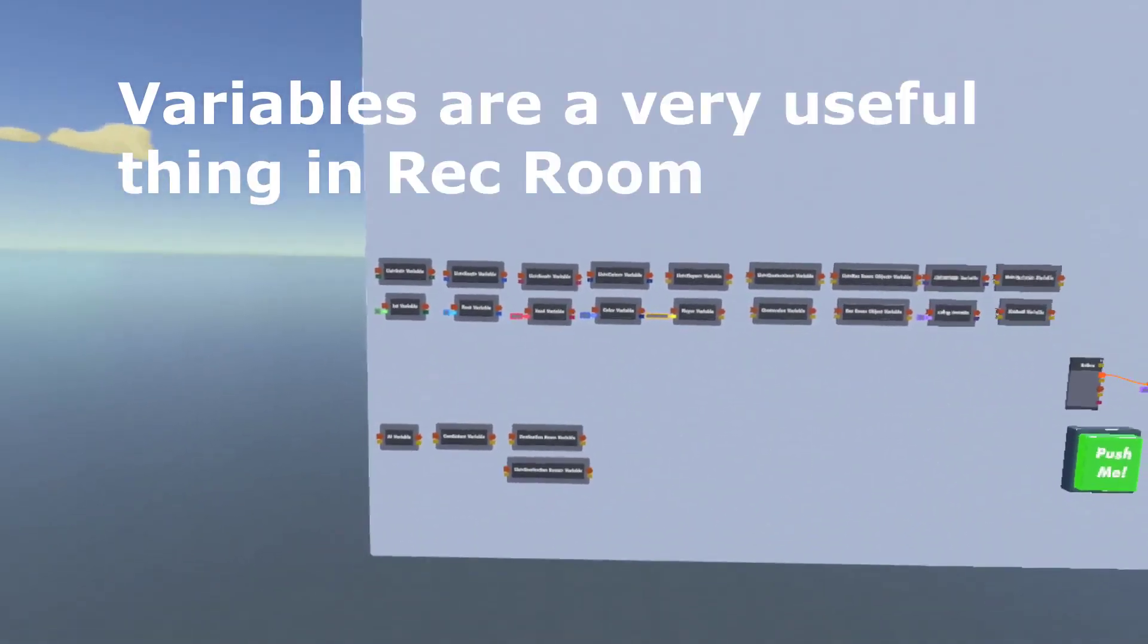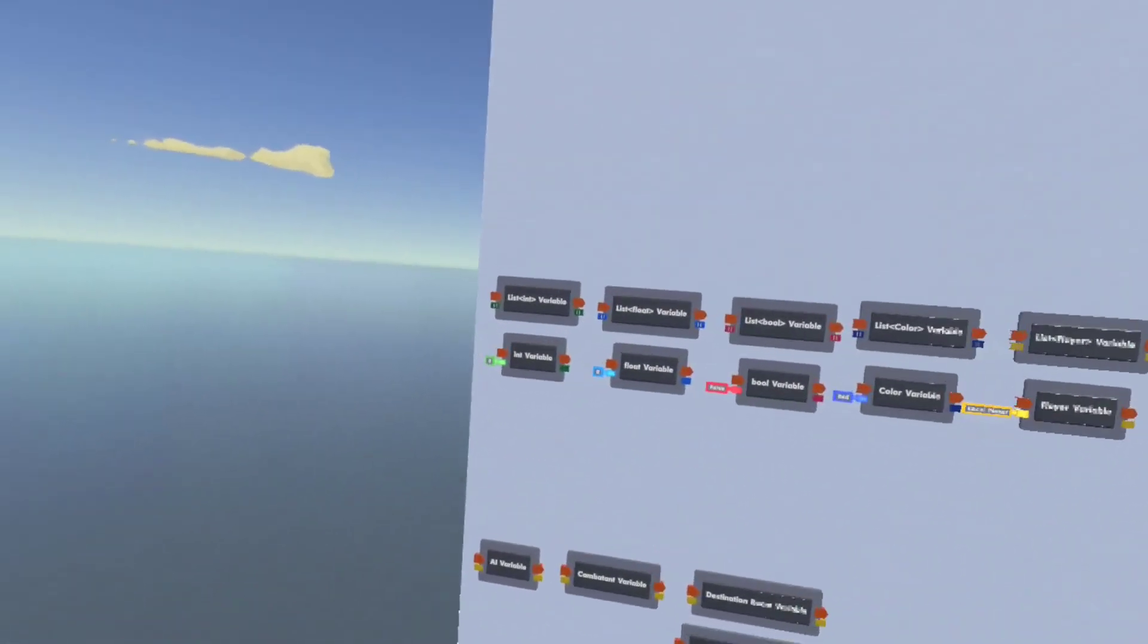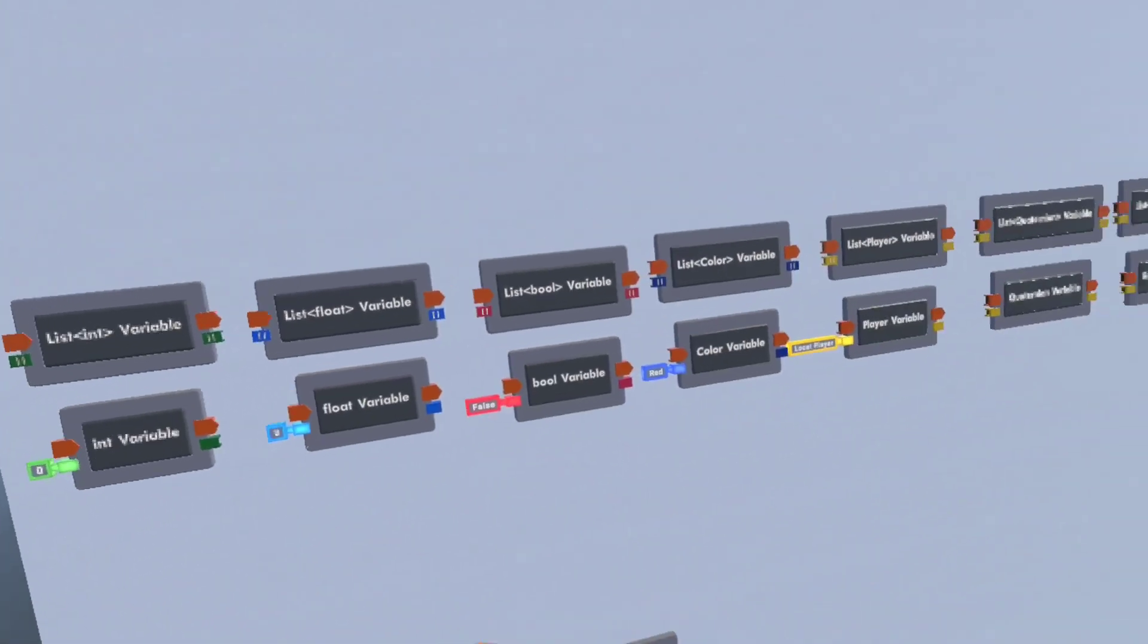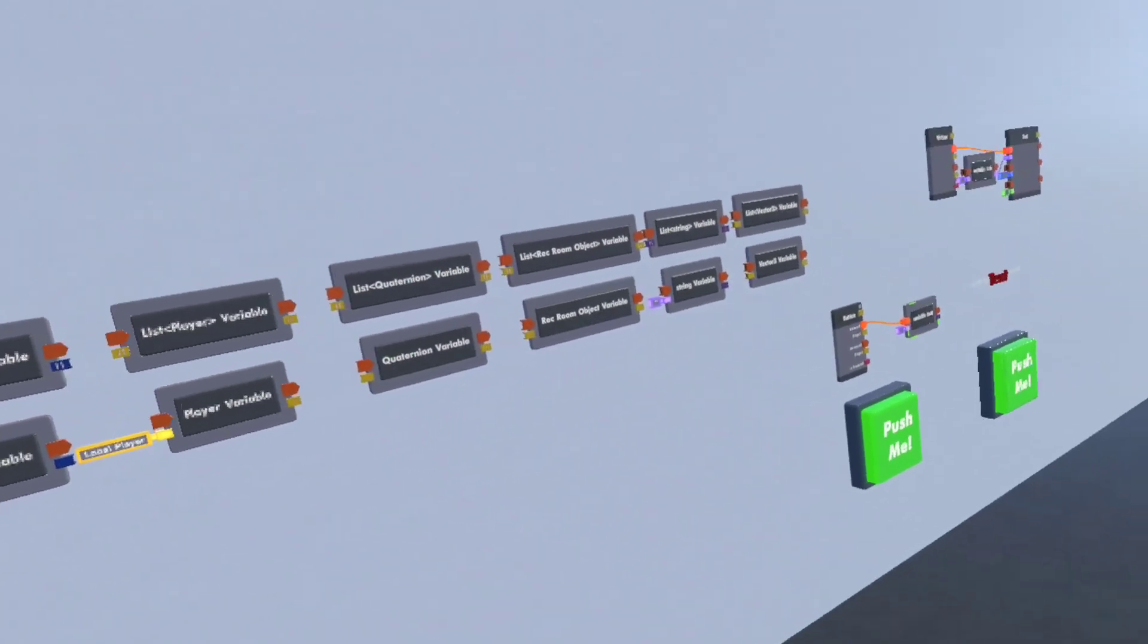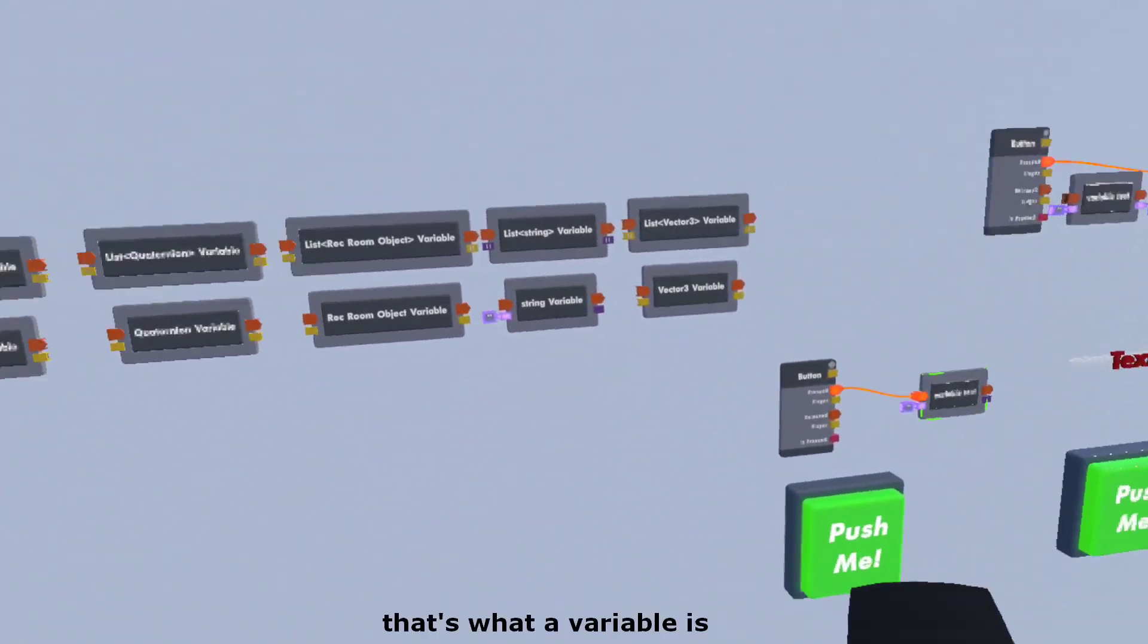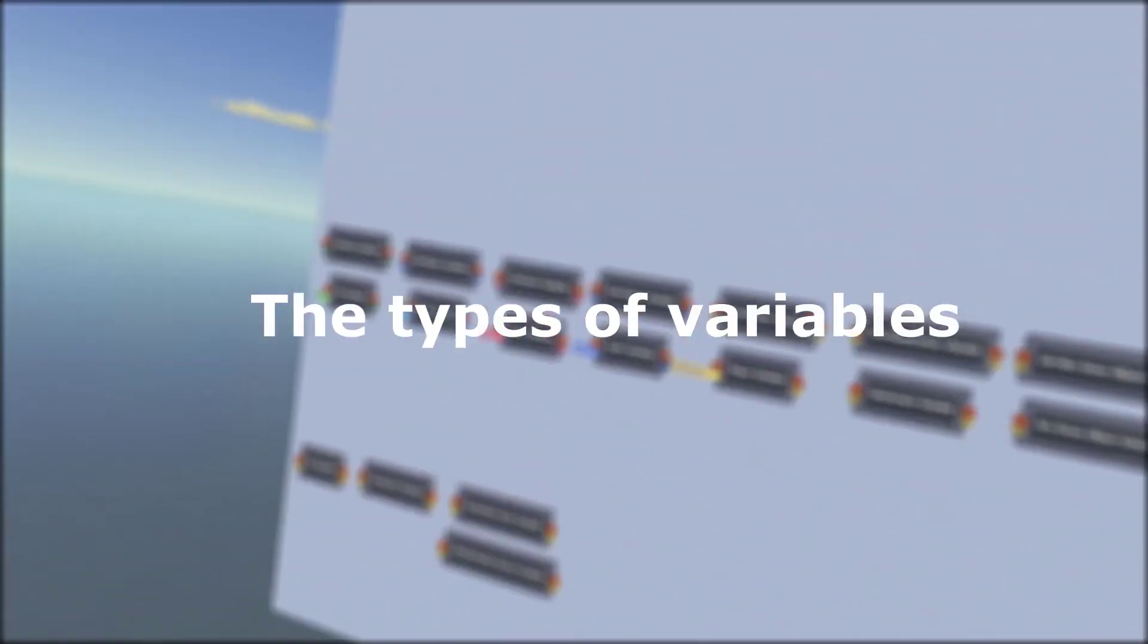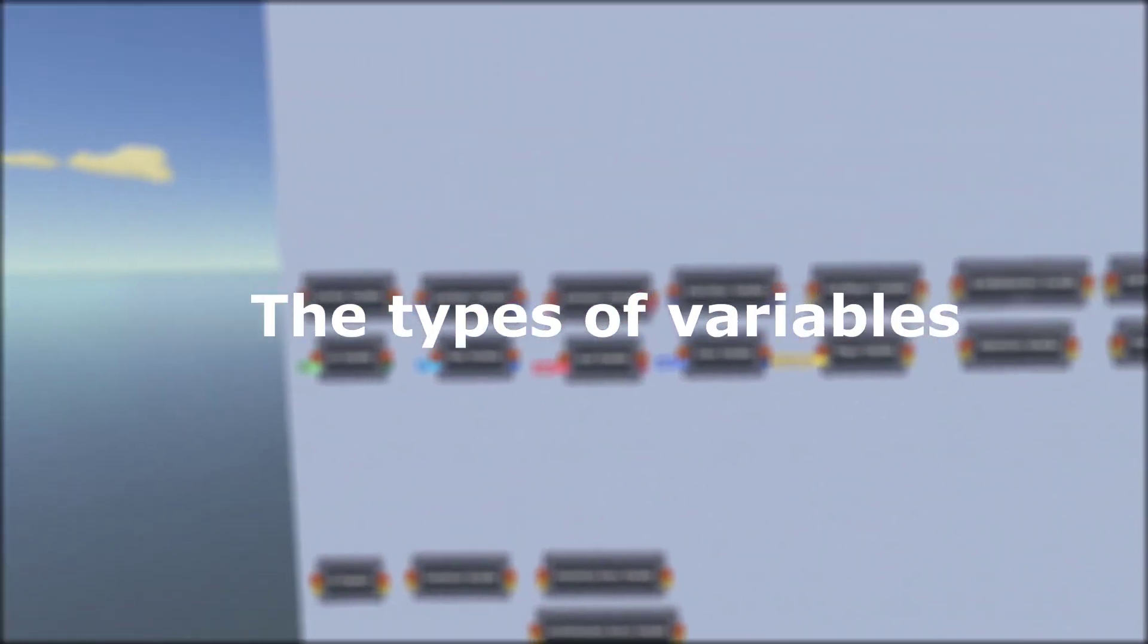Variables are a very useful thing in Rec Room. They can be used to store values of tons of different things, because that's what a variable is. And here I'm going to show you how you can use them.